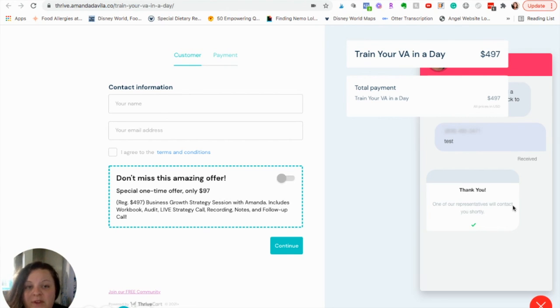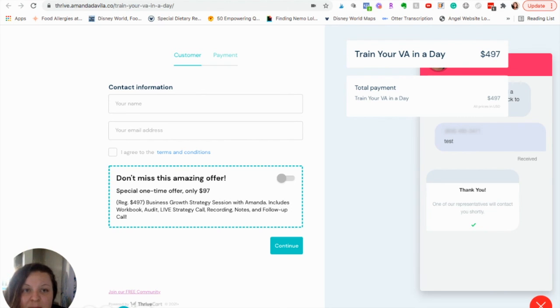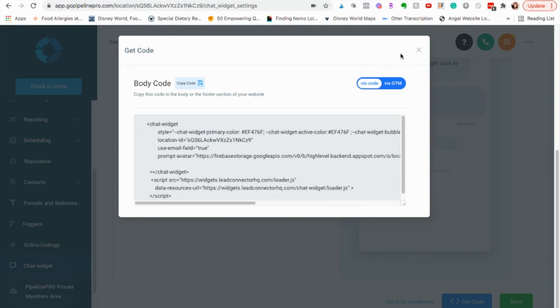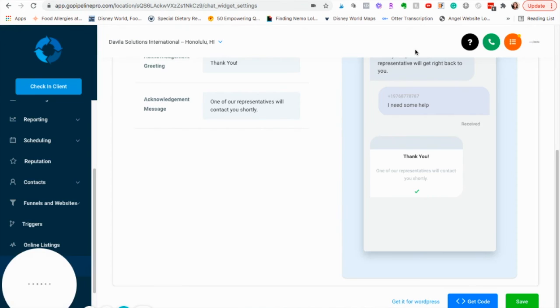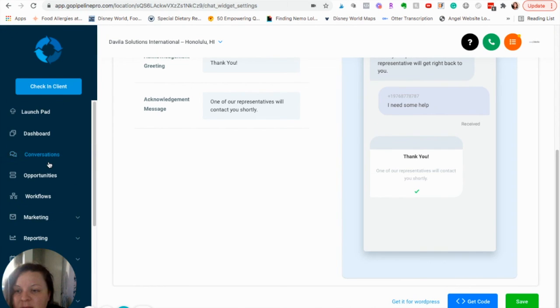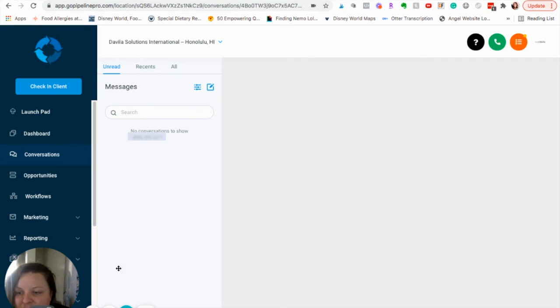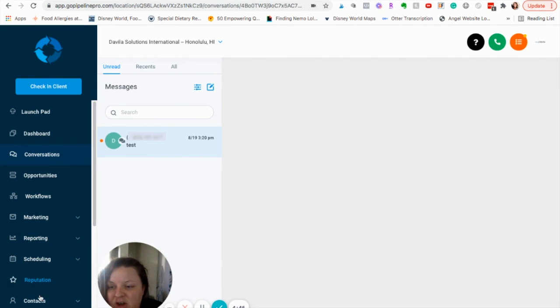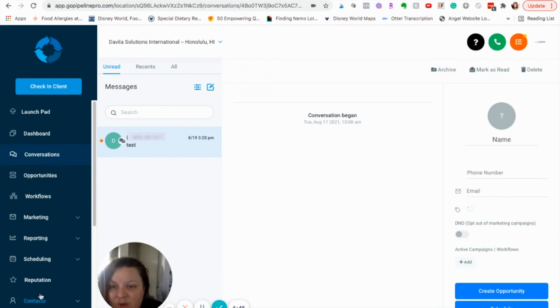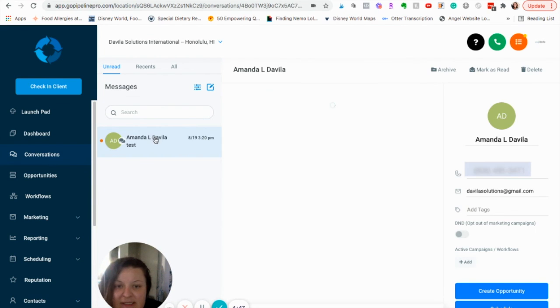If you don't have the app and you just check on the Pipeline Pro website, that will show up under conversations and also under contacts if you go to that person.